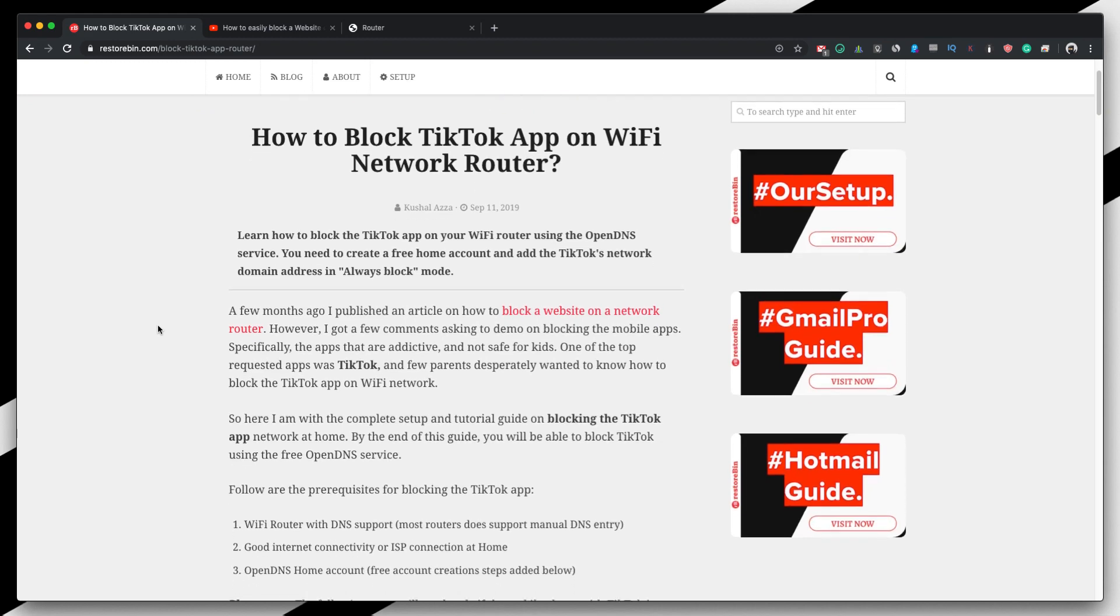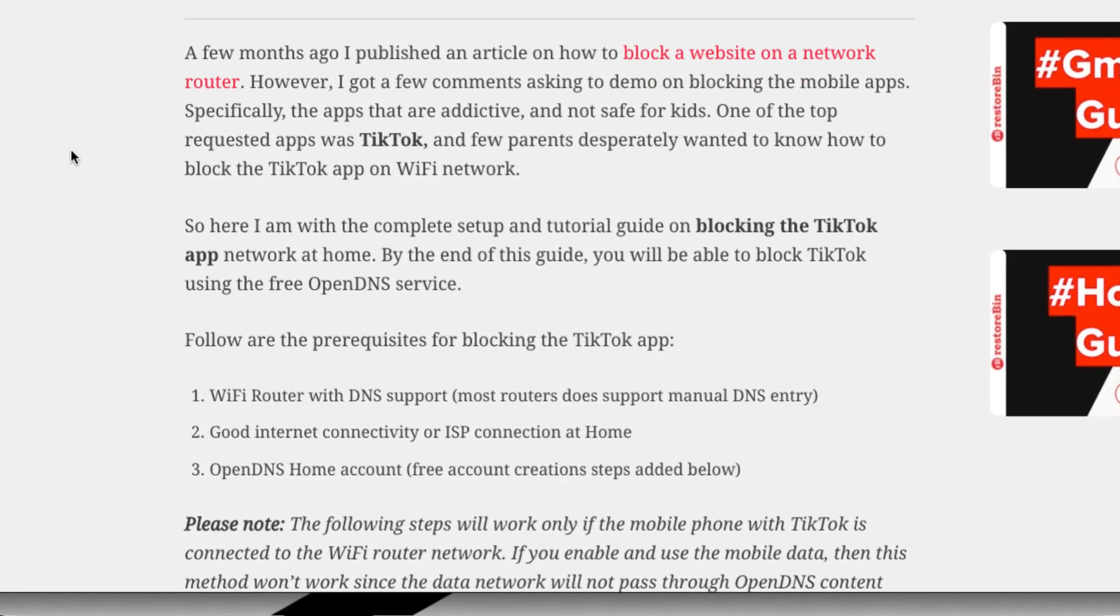So first and foremost, the important thing is that we need to make sure that we have a router which supports DNS, we have good internet connectivity, and we have the OpenDNS account. OpenDNS account is the one which we would be using to block the request from the backend. We can create this account for free and I've also mentioned the steps on how to create that.